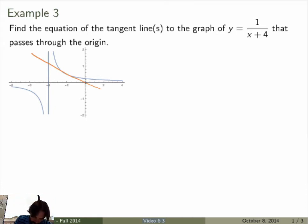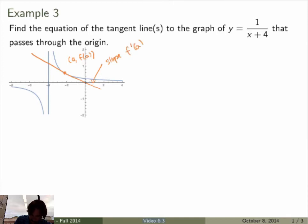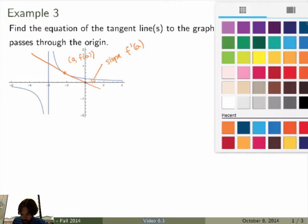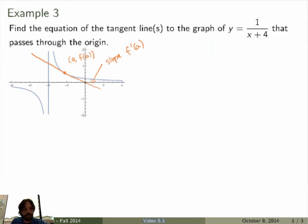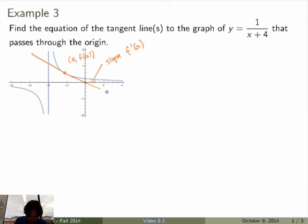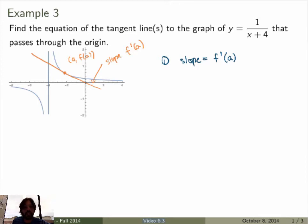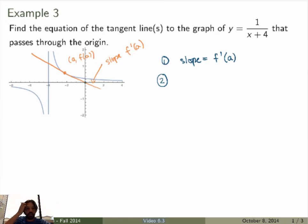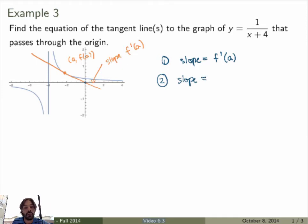You have to find two things: the tangency point — I'll write that as 'a' — and the slope of the tangent line, which is always given by f' at the tangency point. There are two different ways to calculate the slope of a line. Since this line is tangent to the graph, one way is to take the derivative of the function and evaluate at the point of tangency.